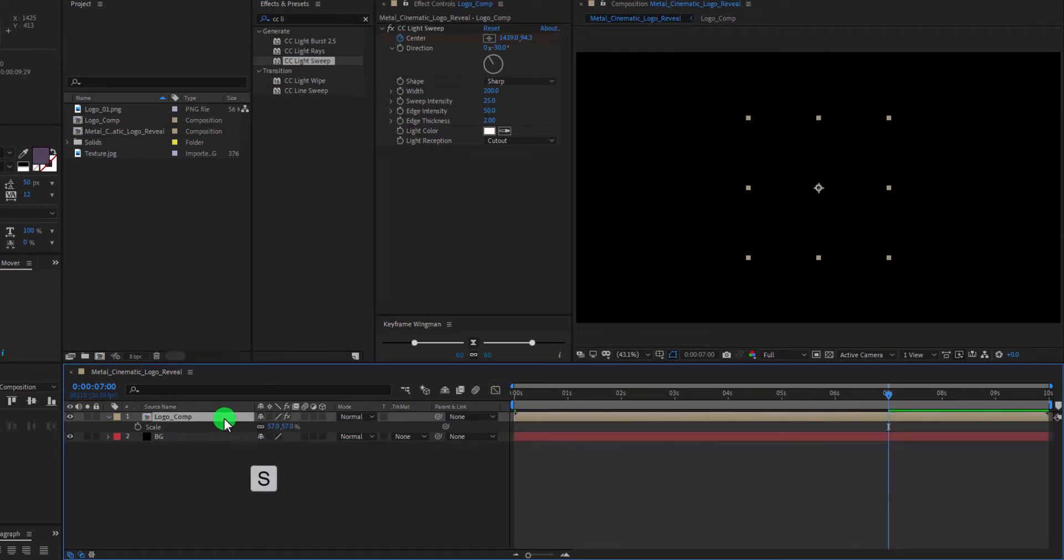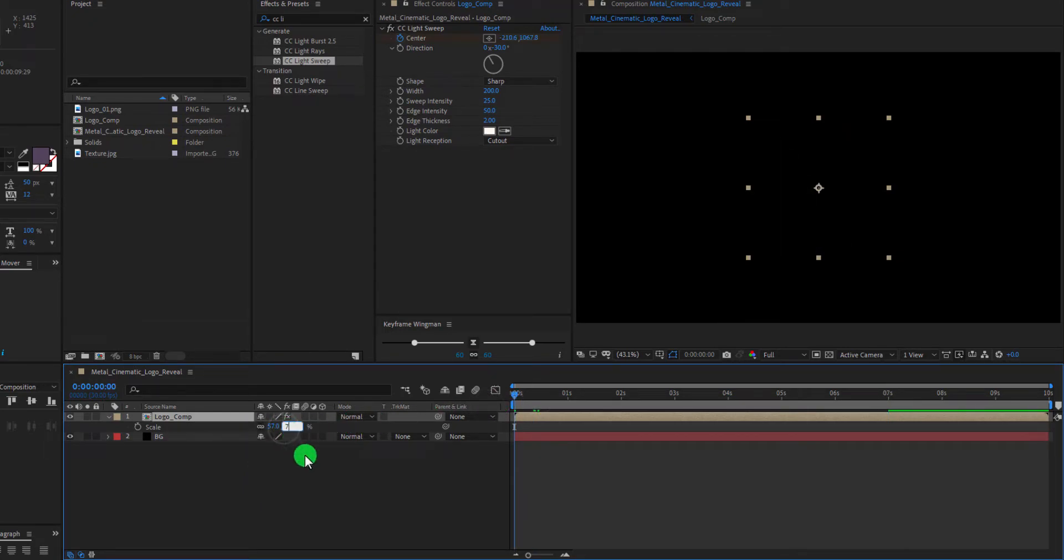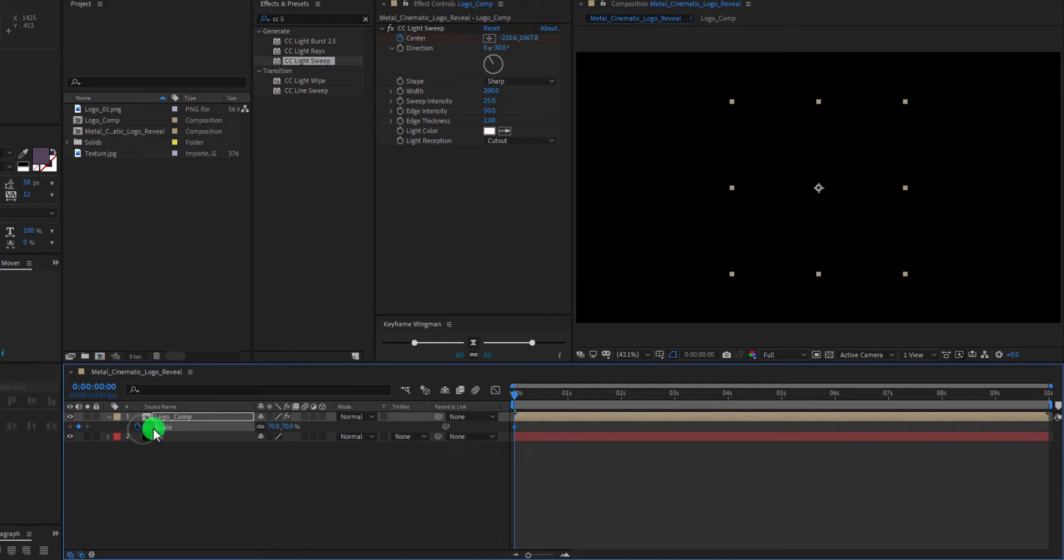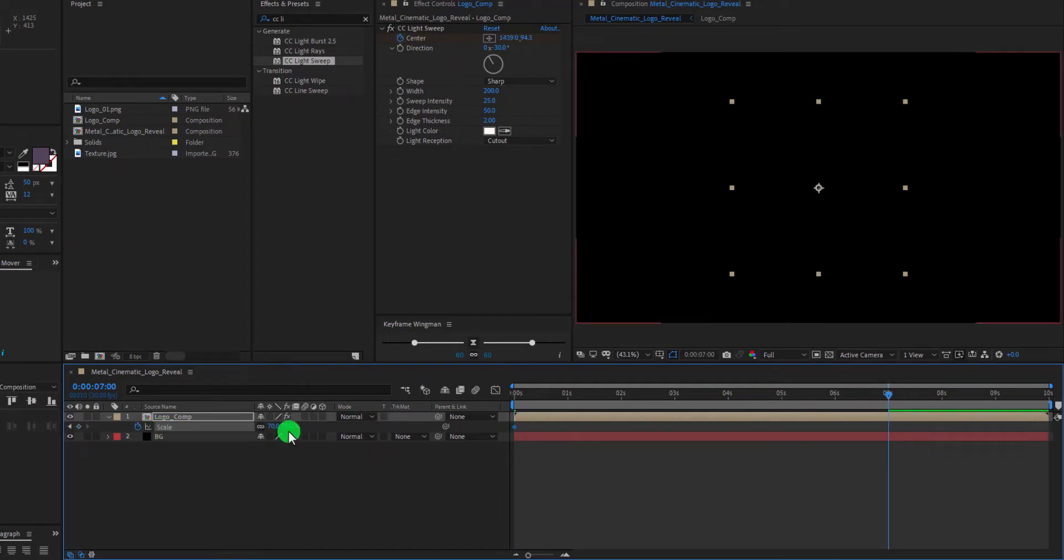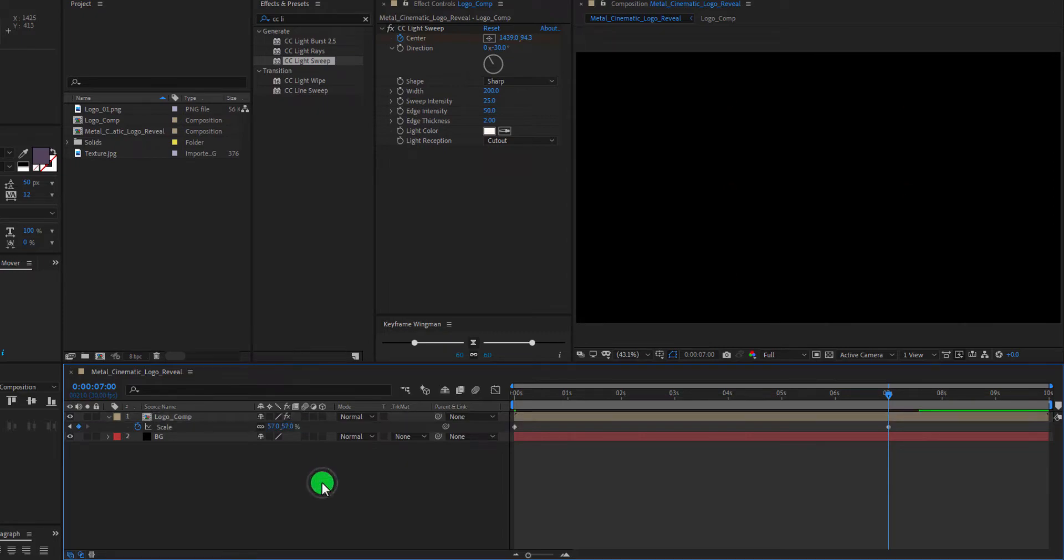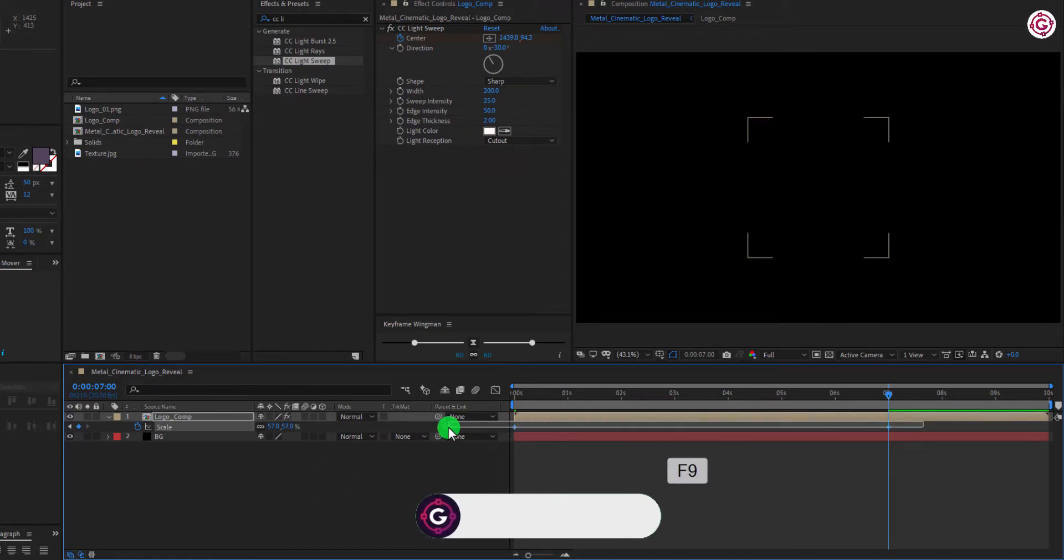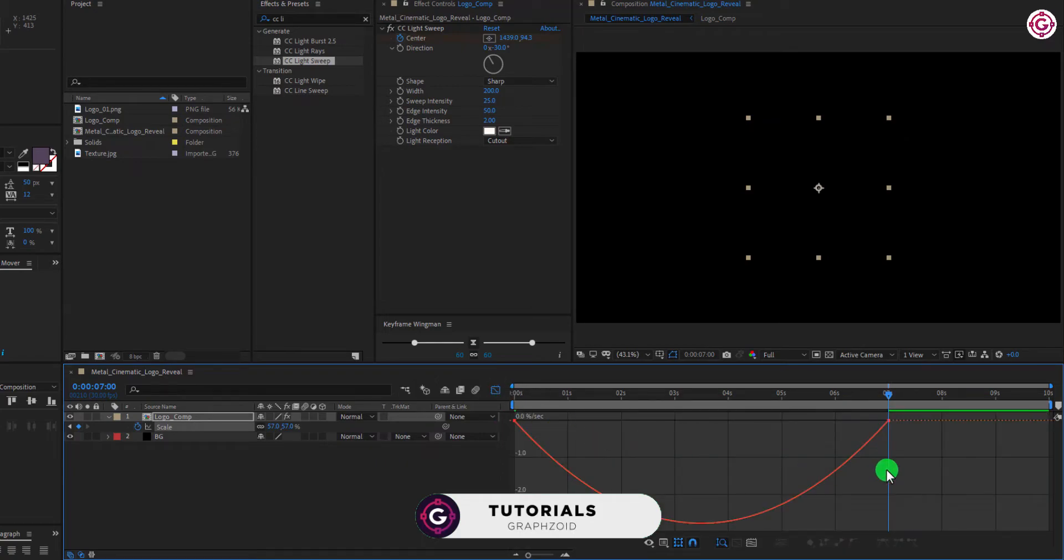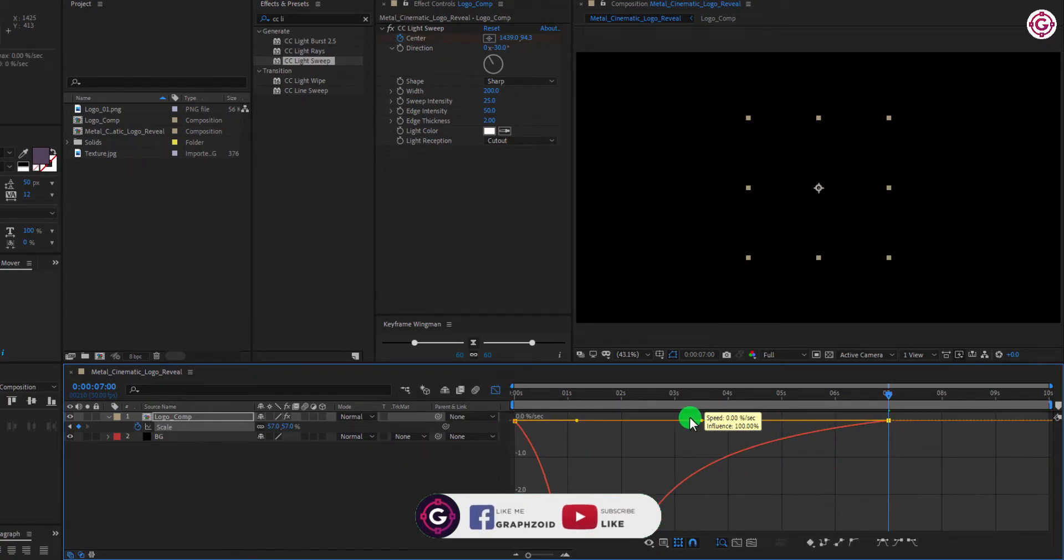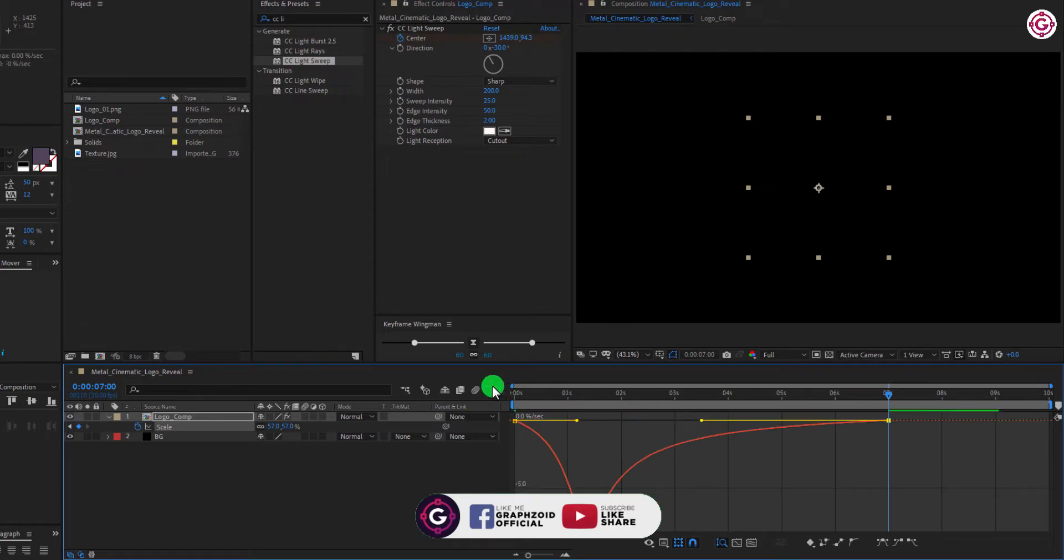Now press S to open scale. Set the scale value to this, and add a keyframe on it. Go to 7th frame, and set this value. Also select these two keyframes, and easy ease them, and make the curve something like this.